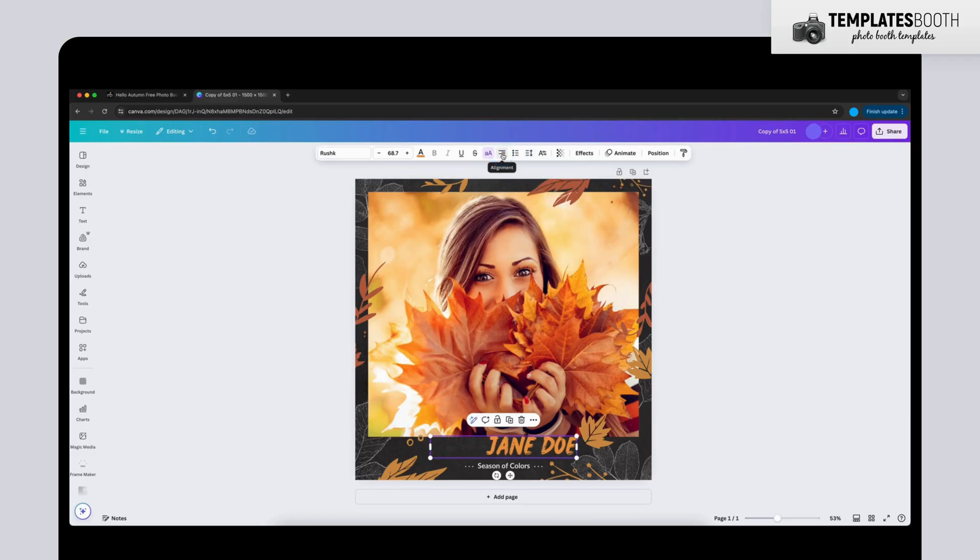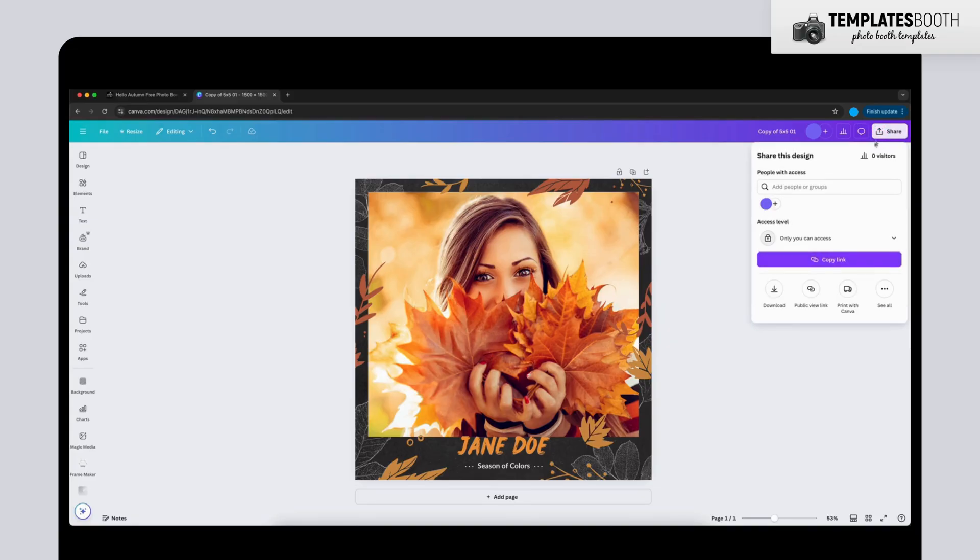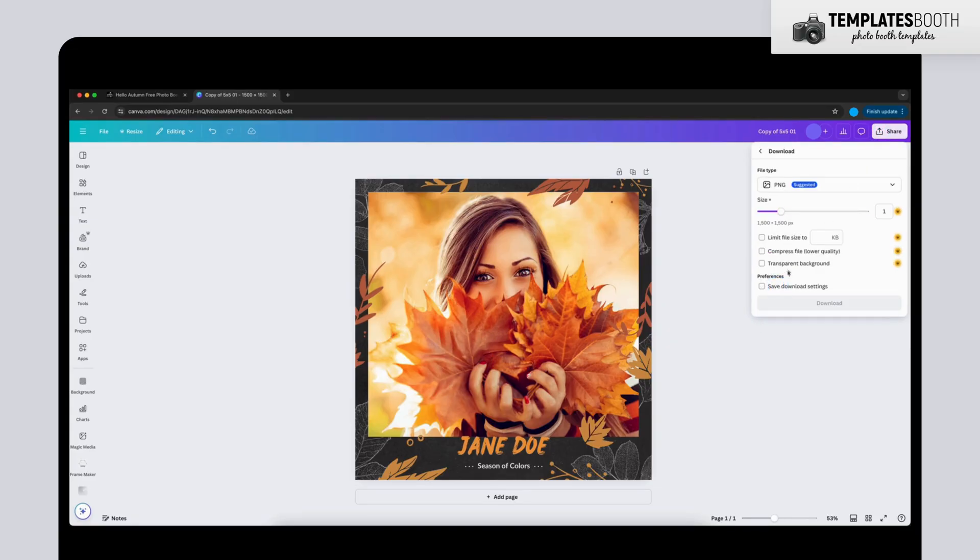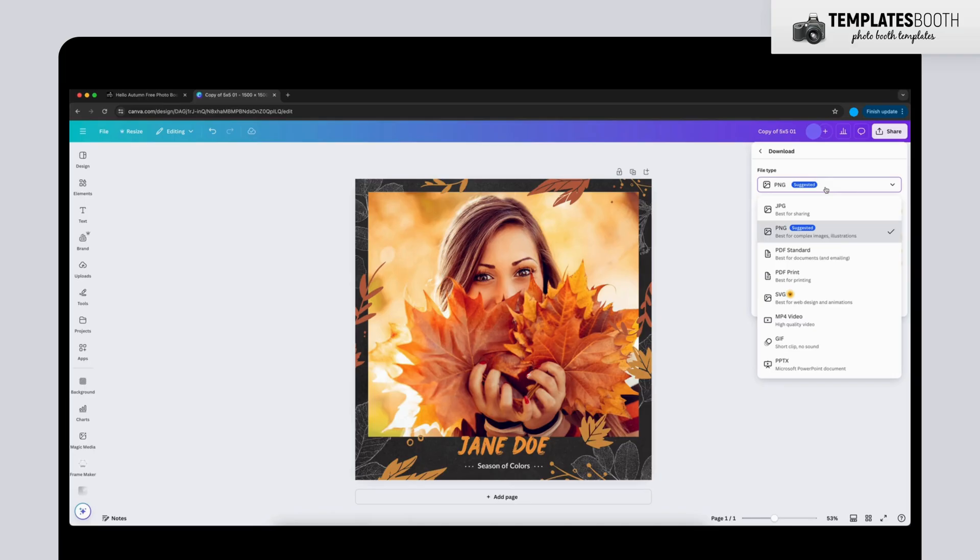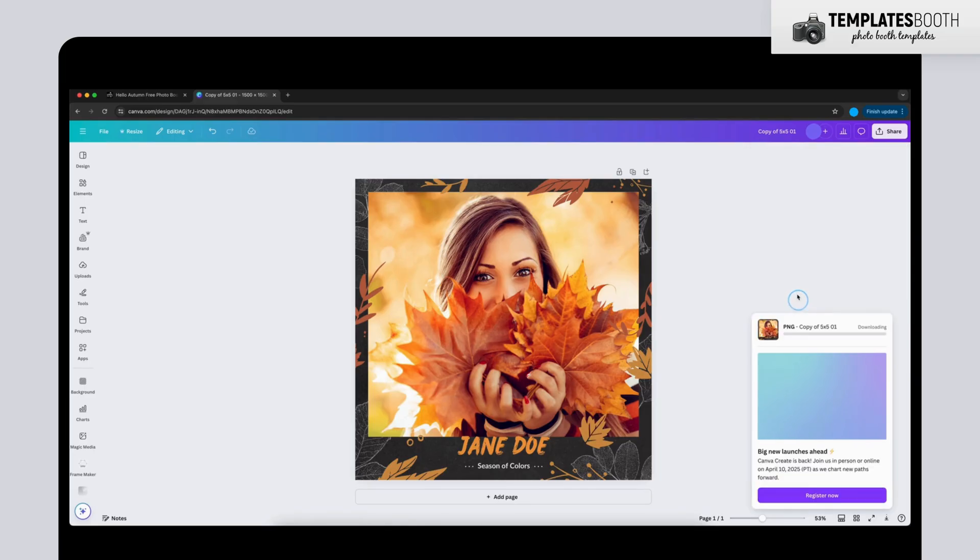Once your template looks just right, click Share in the top right corner. Select Download, then choose your preferred file format, PNG or JPG. Then click Download again to save your final design.